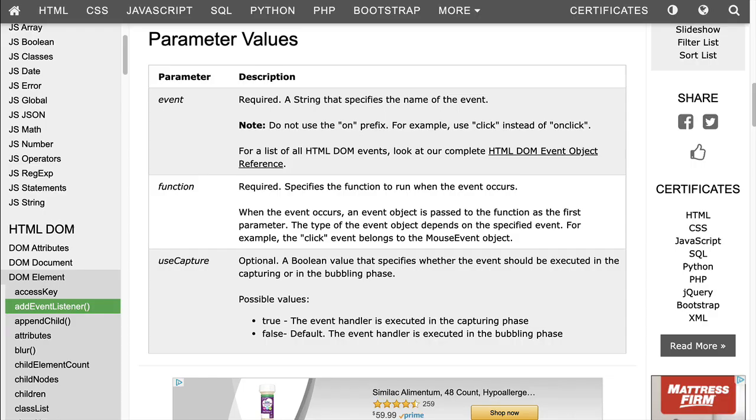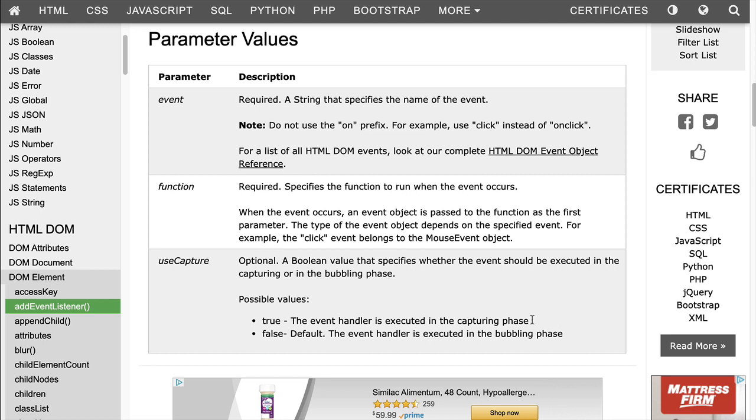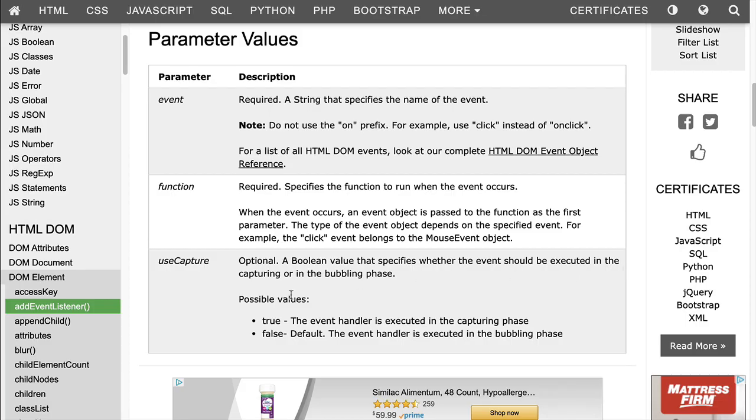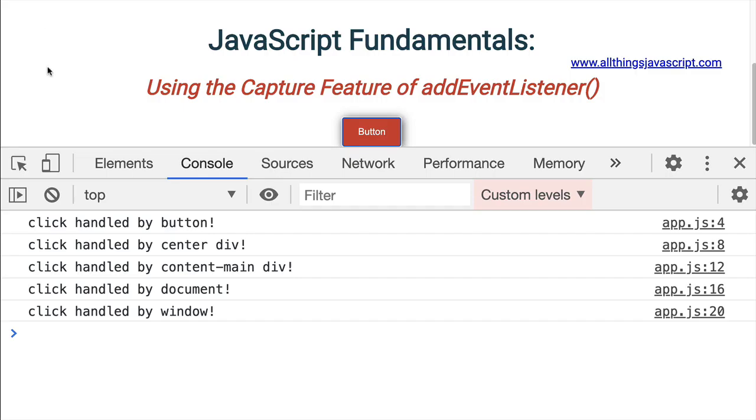Now, back to the W3C Schools page, it says false, default. The event handler is executed in the bubbling phase. So basically what that's meaning is that the event handler is dealt with using event bubbling, the default way that events pass through the hierarchy. So it starts at the target, and then it's passed to that parent, that parent, and so on, up the hierarchy. Now, when it's set to true, the event handler is executed in the capturing phase. So let's take a look at what event capturing looks like.